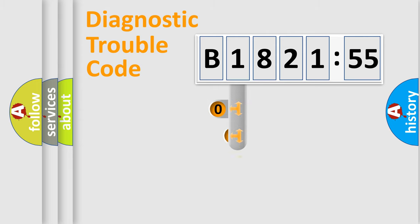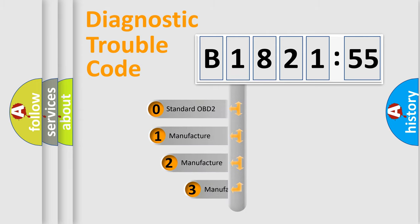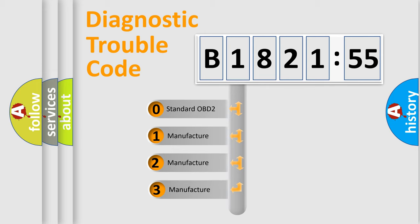Powertrain, body, chassis, network. This distribution is defined in the first character code.